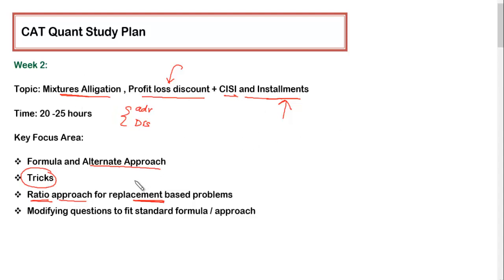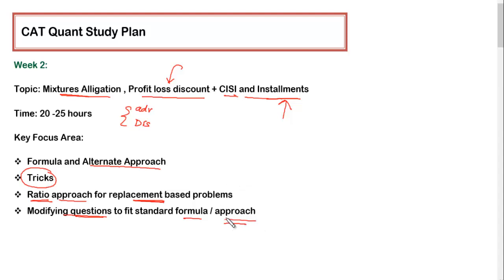For all these arithmetic topics, the most important final phase of learning is modification of the question. There will be a lot of questions with variety, but typically a question is 70 to 80 percent similar to some other question you have already solved. You should be in a position to modify the question slightly so that a standard formula or approach fits. You should be able to identify slight changes in the question and negotiate those changes so that your learned approach or standard formula can be applied. This skill comes with practice alongside going through the theory parts.